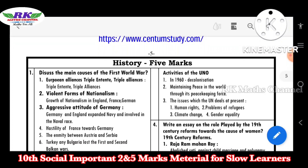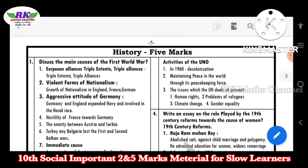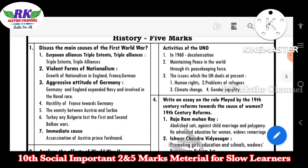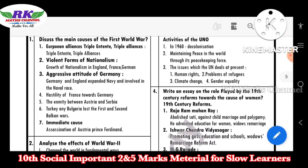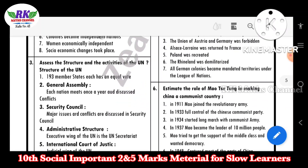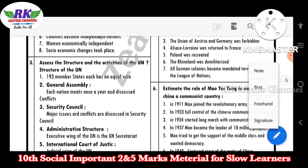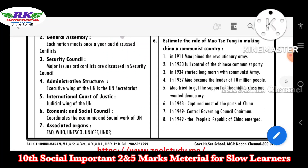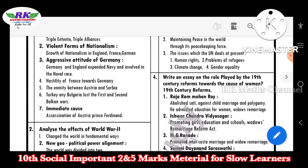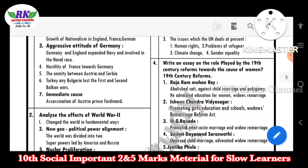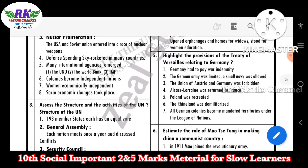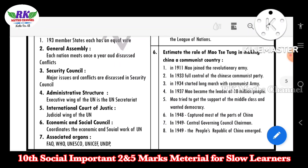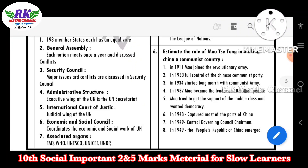Two marks — you can see five marks. So history five marks: discuss the main causes of the First World War; analyze the effects of World War II; assess the structure and activities of the UN. Fourth question: write about the role played by the 19th century. Highlights the provisions of the Treaty of Versailles relating to Germany; estimate the role of Mao in making China a communist country.